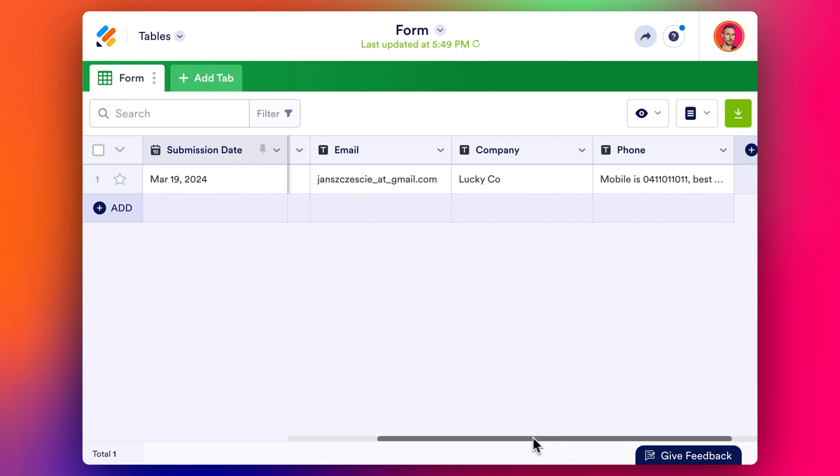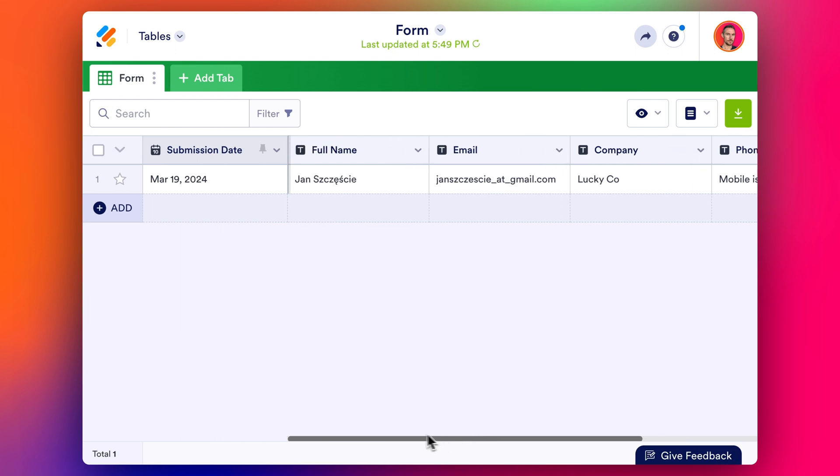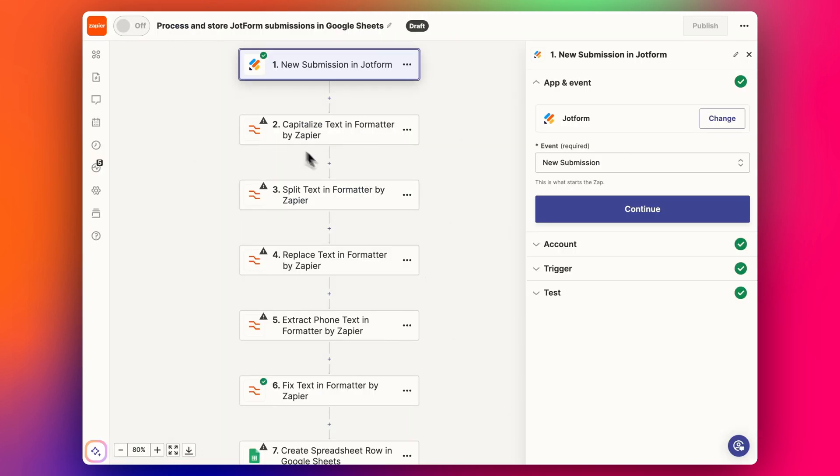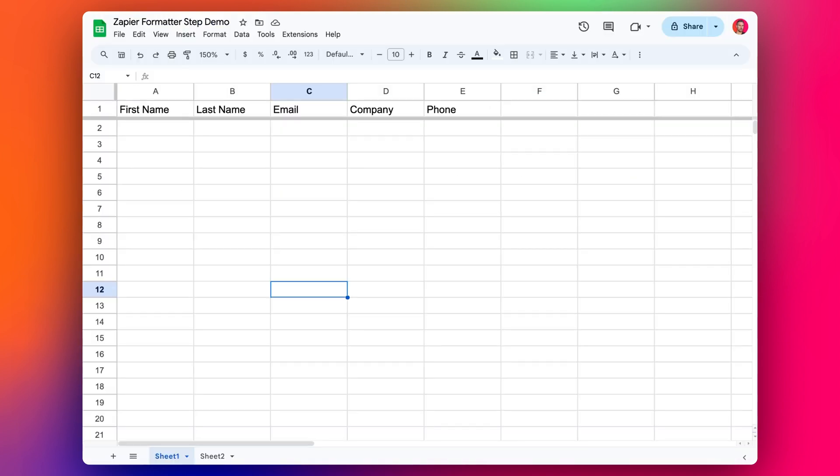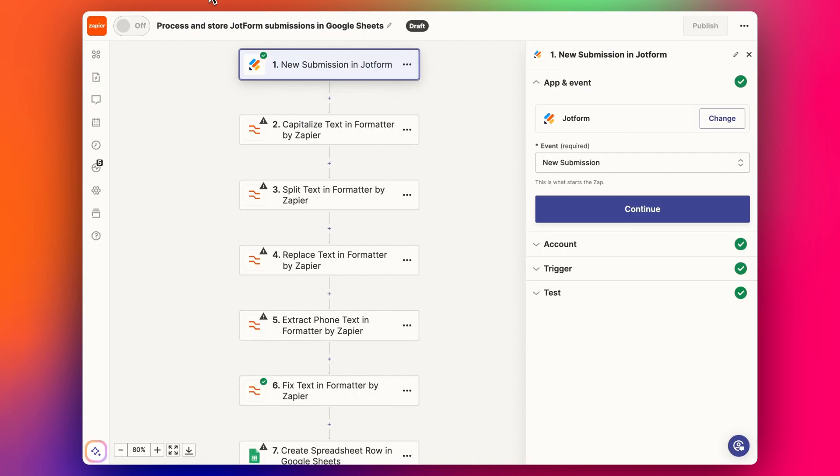I've created this kind of fake annoying form just as an example in case you're using a tool which doesn't format things correctly, and that's why we're using Zapier to fix the formatting. Ultimately, we want to get this data cleaned up and into this simple Google Sheet here.